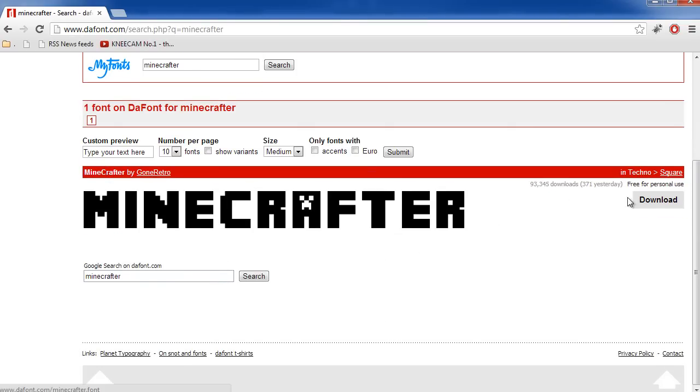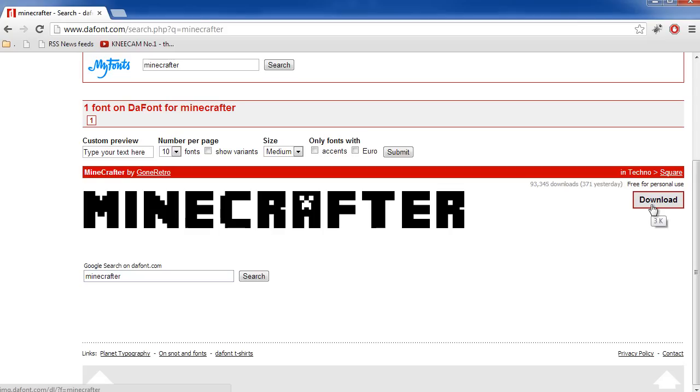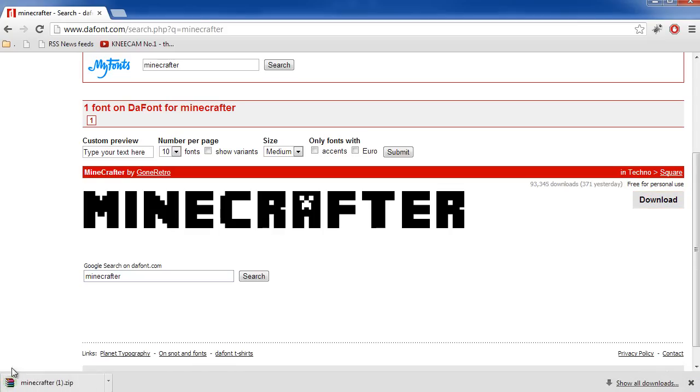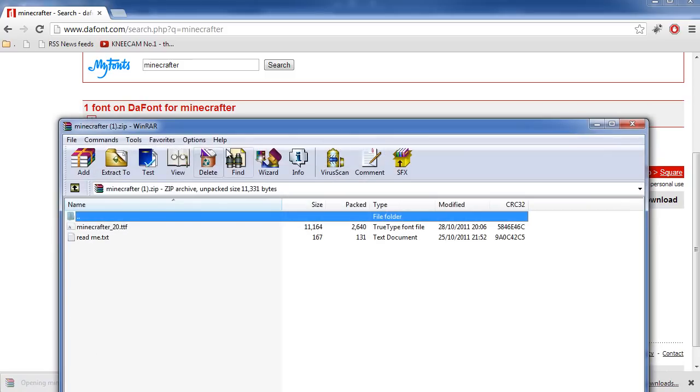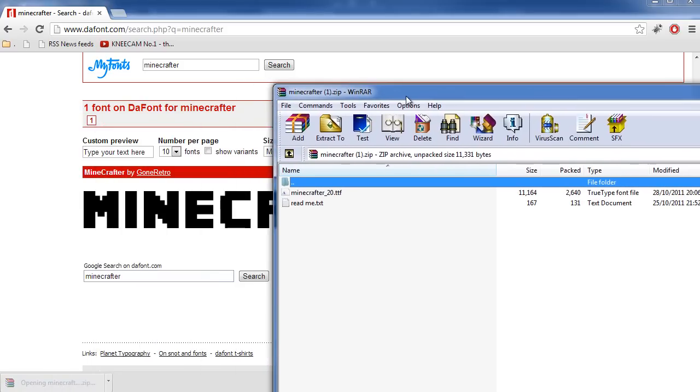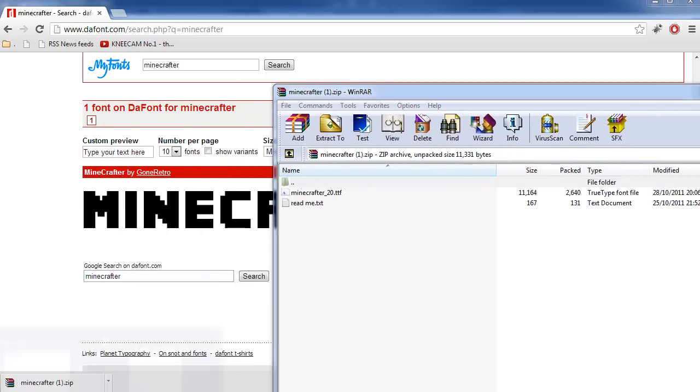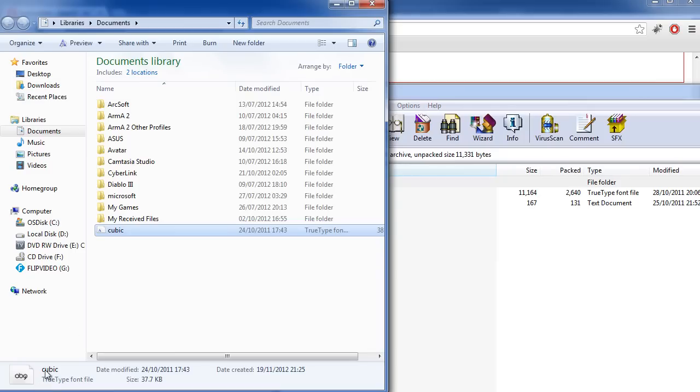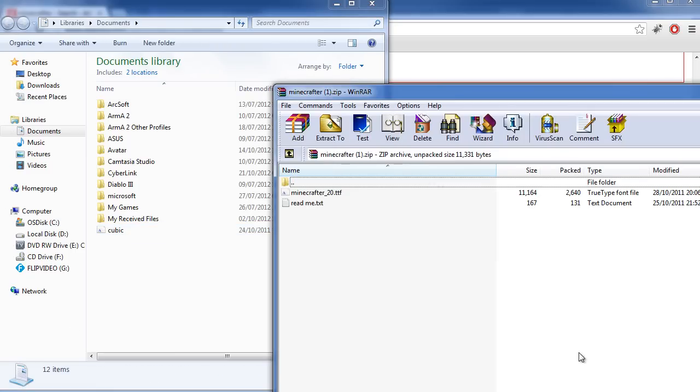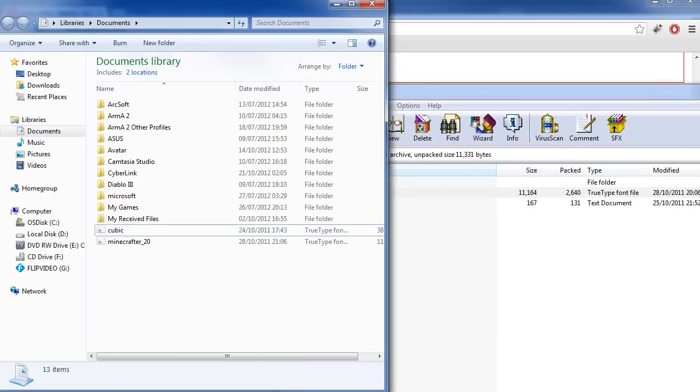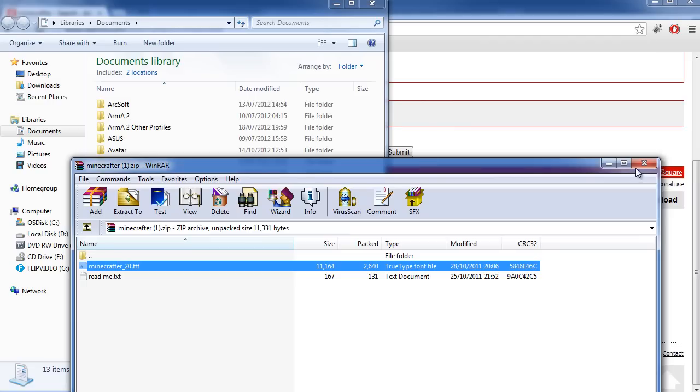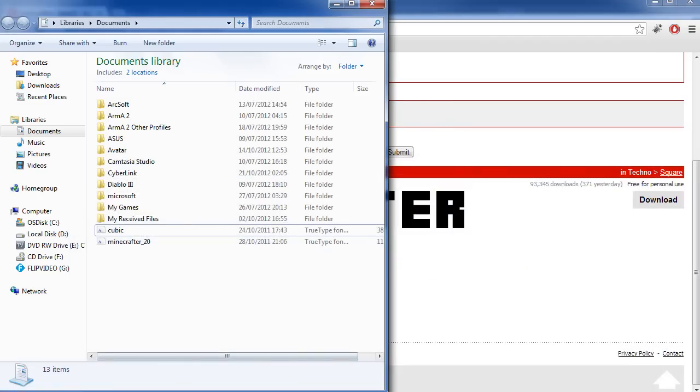All you need to do is press download here. When you press download, this zip file is going to come up. You want to click on it, and then extract it to a place of choice. For me, I'm going to put it into my documents. There you go, it's in the documents.